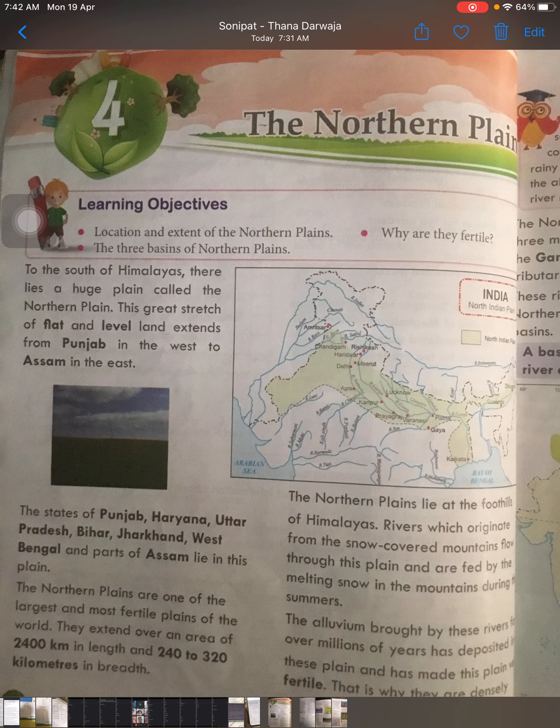The next reason is that the transportation system here is very good, because in plain areas it is very easy to develop railways, roadways, and airways. These three modes of transport can easily be built here, so people can travel and goods can also move freely from these areas.